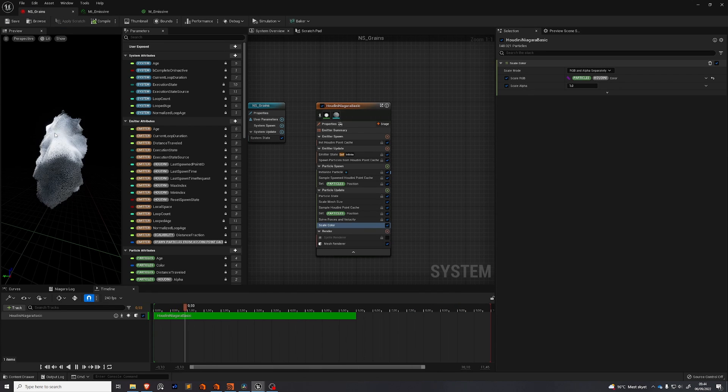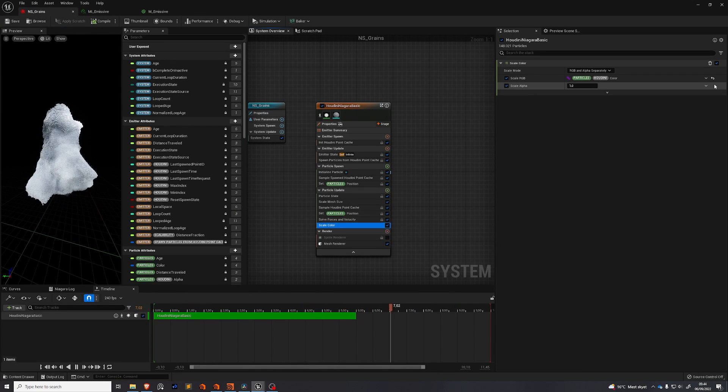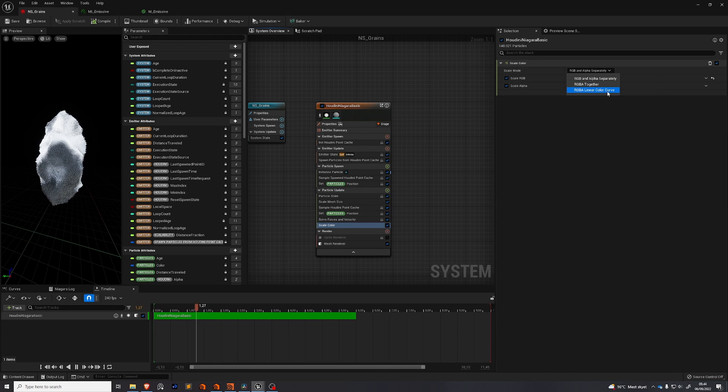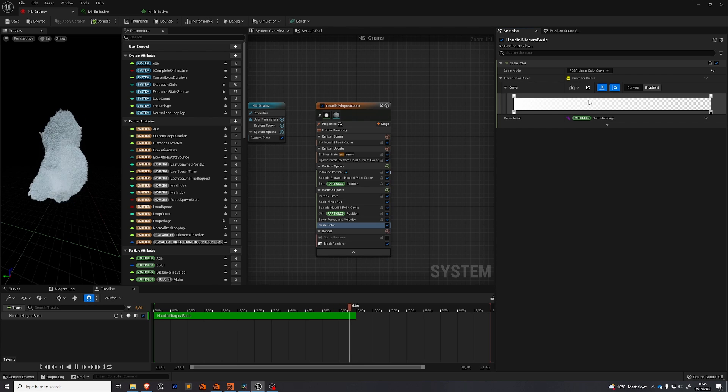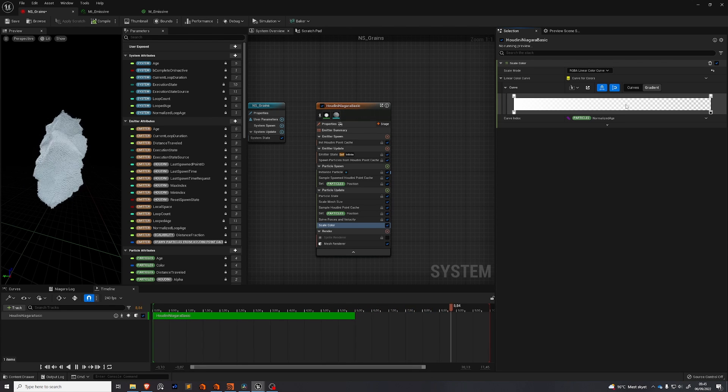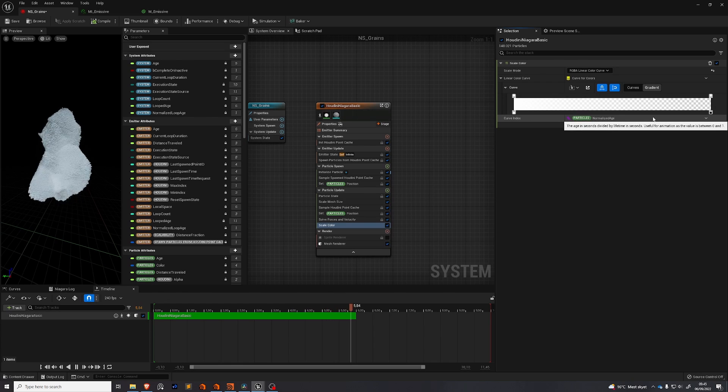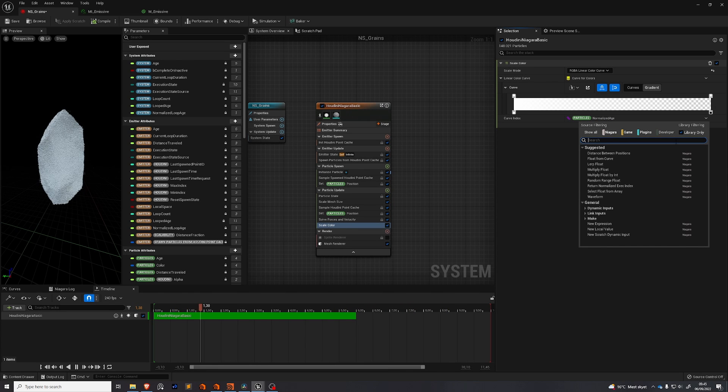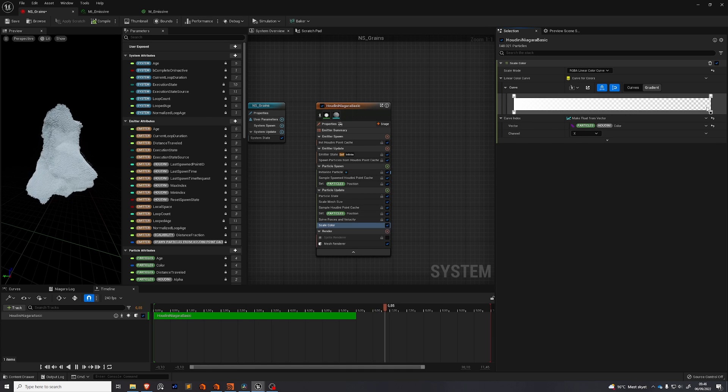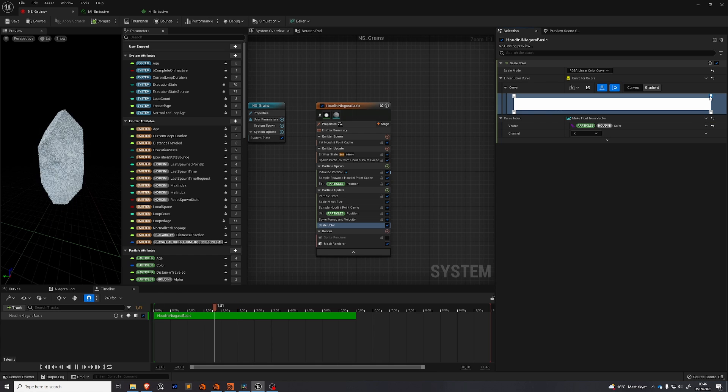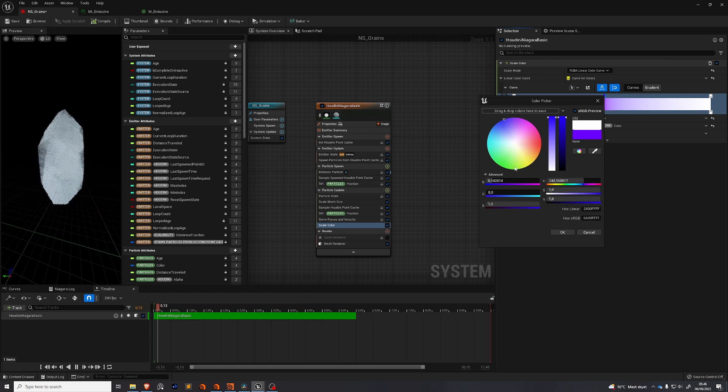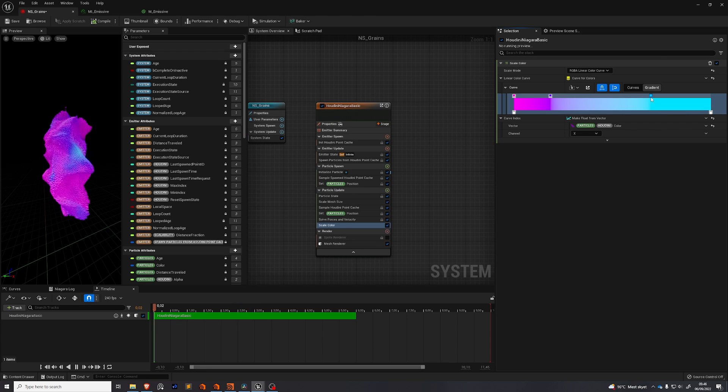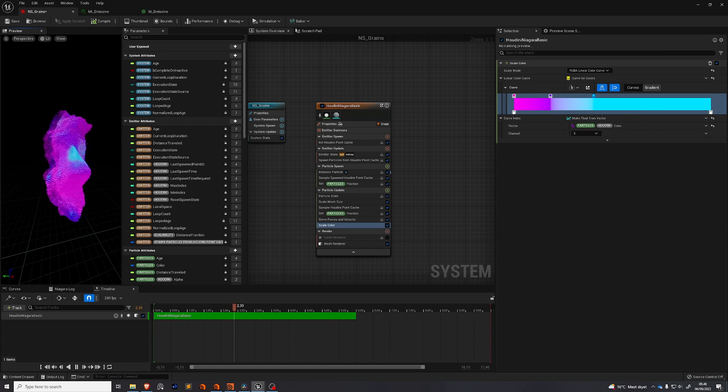And then go back to our Niagara system. In our Niagara system under scale color. We can then go to scale mode and set it to RGBA linear color curve. And you'll see we get this color gradient which is very similar to when you ramp something in Houdini. So we want to base this ramp on the Houdini color. So we need to get this arrow. We need to make a float from vector. The vector needs to be the Houdini color. These bottom tabs are opacity. So you want to make sure that those are all set to one. And the top are your colors. So you can double click off here in the bar to add another color. And we can change this to let's say a blue. And this could be pink. And this a lighter blue. And we can roll these around. So you'll see that this workflow is very similar to the workflow in Houdini.